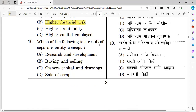Question number nineteen: Which of the following is a result of the separate entity concept? Options: research and development, buying and selling, owner's capital and drawings, and sale of scrap. The right answer is option C — owner's capital and drawings, because under the separate entity concept, the owner is treated separately from the business.